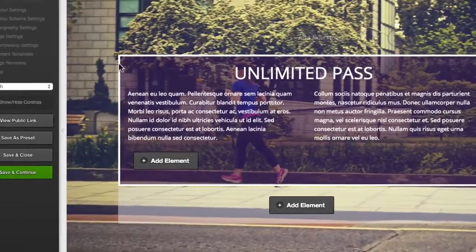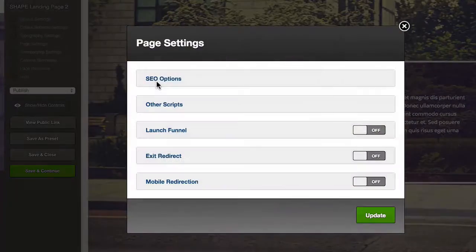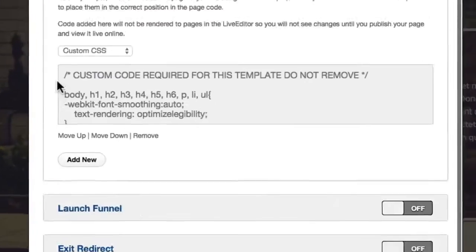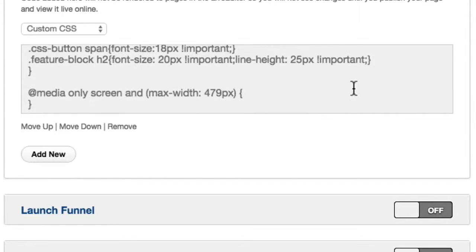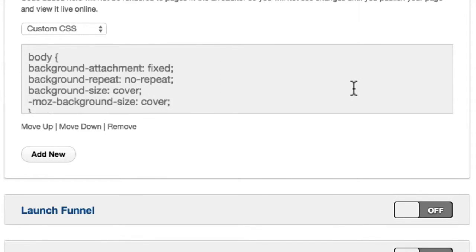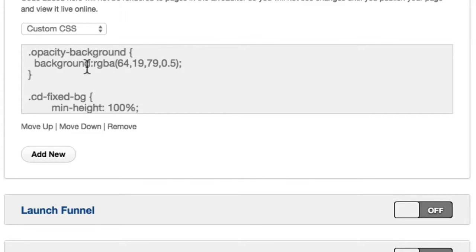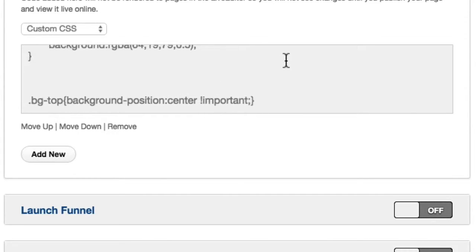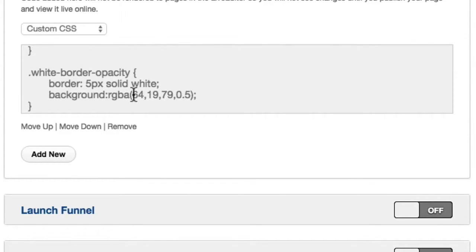If I close them down and jump into page settings, we've got other scripts. In here we're looking for the opacity white border. Scrolling down — there's the opacity background, which is using the top row. There's your colors, and this one here has the colors again.